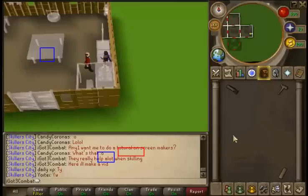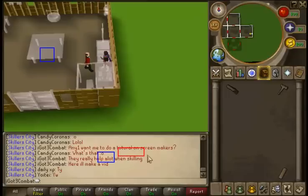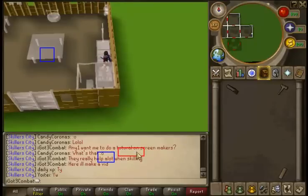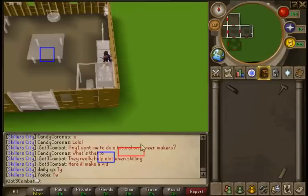What's up guys? Today I'm going to be doing a real quick tutorial on screen markers, which are these little things right here. They basically tell you where you need to put your mouse next without actually having to guess where you need to put it — it tells you within a certain perimeter where you need to put it.